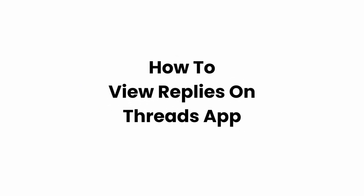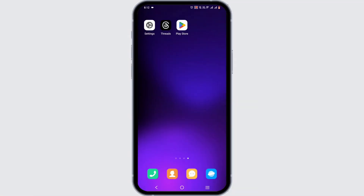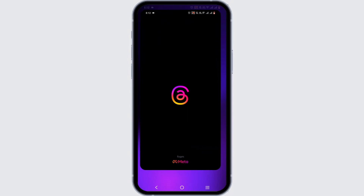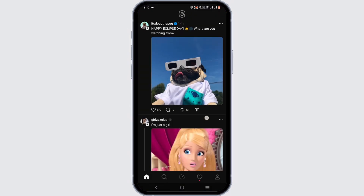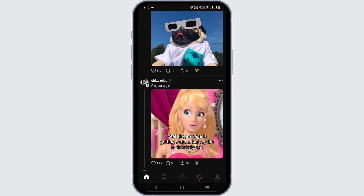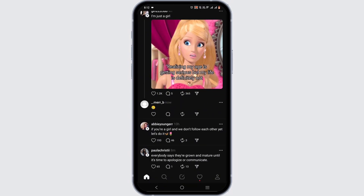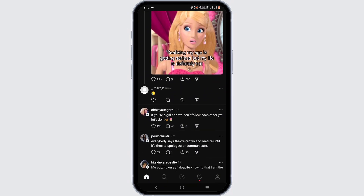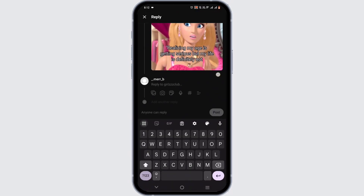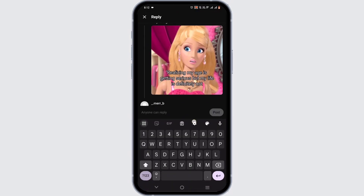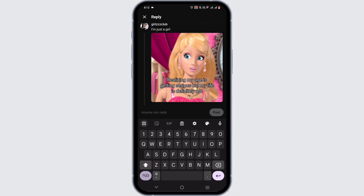Welcome, or welcome back to the channel. In this tutorial, we'll cover how to view replies on the Threads app. To get started, launch your Threads application, make sure that it is up to date, and that you are logged into your Threads account.